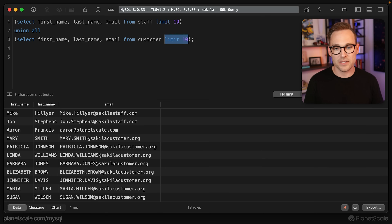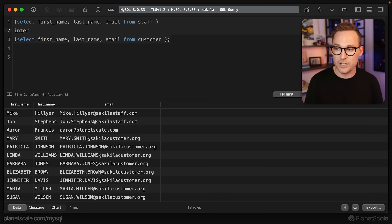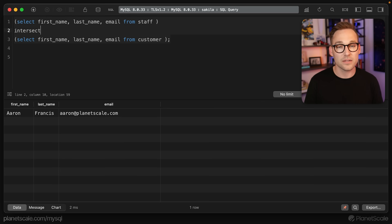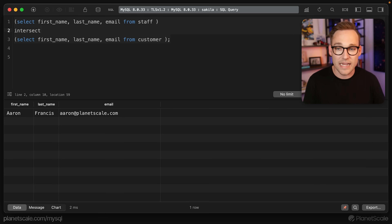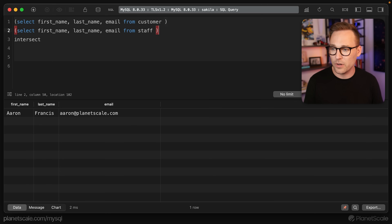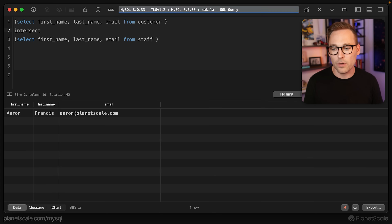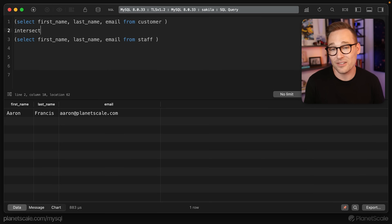Let's move on to intersections. This is where we take both tables and figure out what they have in common — what is the overlap. Let's drop those LIMIT 10s, and instead of UNION ALL we just type the word INTERSECT. That's it. I'm the only staff member in the customers table. One good thing about the INTERSECT operator is it doesn't matter what order you put them in — an intersection is still an intersection.